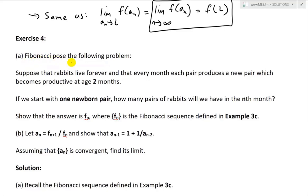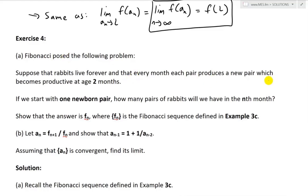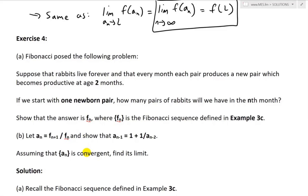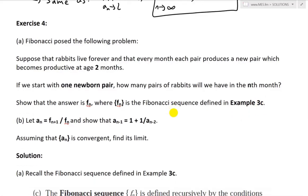Part A states: Fibonacci posed the following problem. Suppose that rabbits live forever and that every month each pair produces a new pair which becomes productive at age 2 months. If we start with one newborn pair, how many pairs of rabbits will we have in the nth month? Show that the answer is F_n, where F_n is the Fibonacci sequence defined in example 3C.